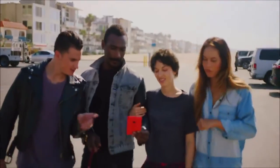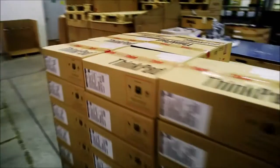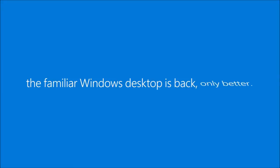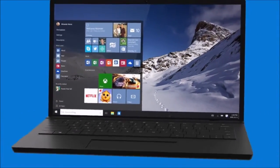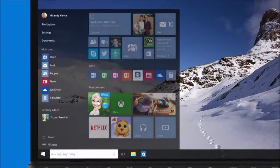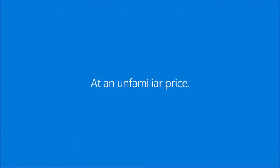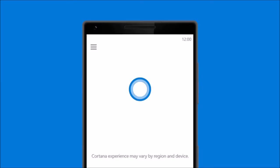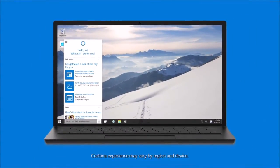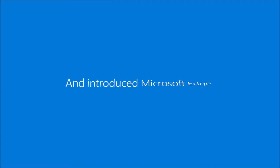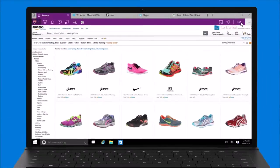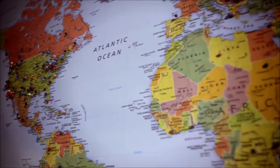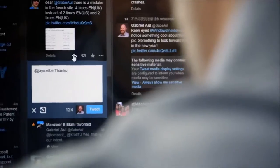Windows 10 embodies what our consumer and enterprise customers are demanding. We will be making available a free upgrade. Cortana — we're excited to welcome you to the PC. The Windows Insider program gives us a connection at an earlier phase than at any other time in the history of Windows.